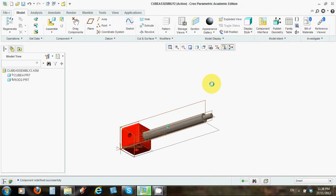Welcome back again to Creo Parametric. We're in the process of creating an assembly now.